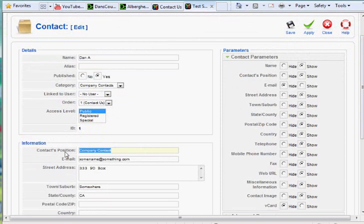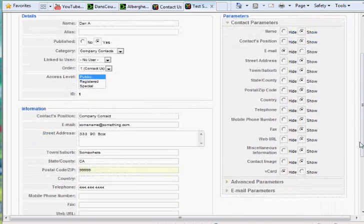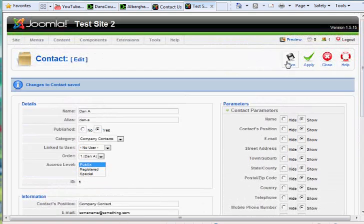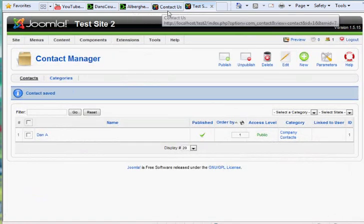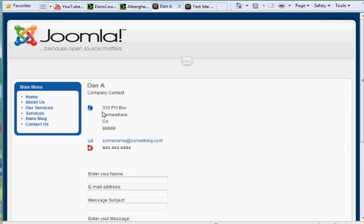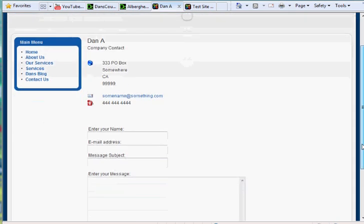You could say anything in here that you wanted — say Company Contact, your address, all that stuff, zip code, and country. And then if you wanted to show something like the email address, you would just click Show here, and then Apply or Save. When you went back and refreshed this window in the browser, you see there's my name now showing up at the top, my email address shows up here, and my zip code showed up here. So that's the contact position.